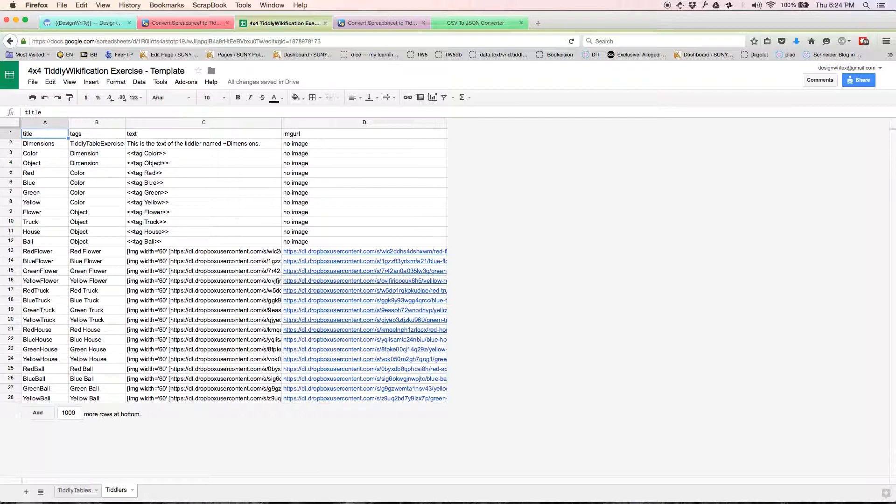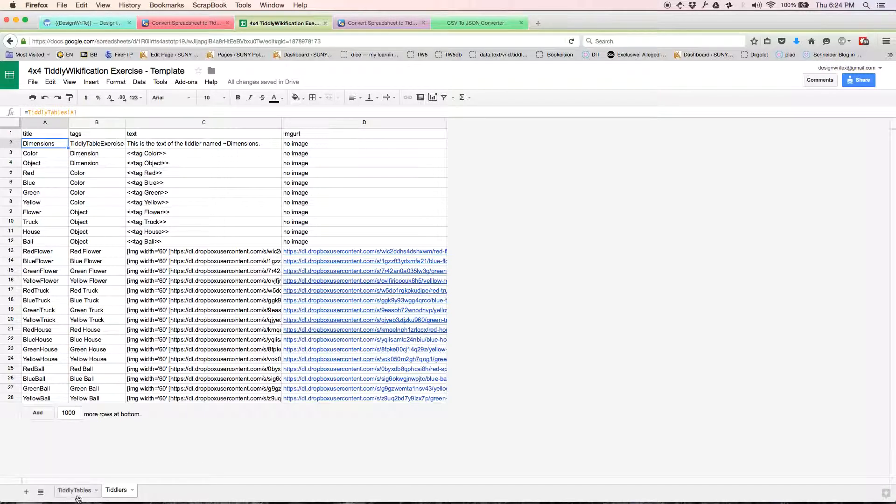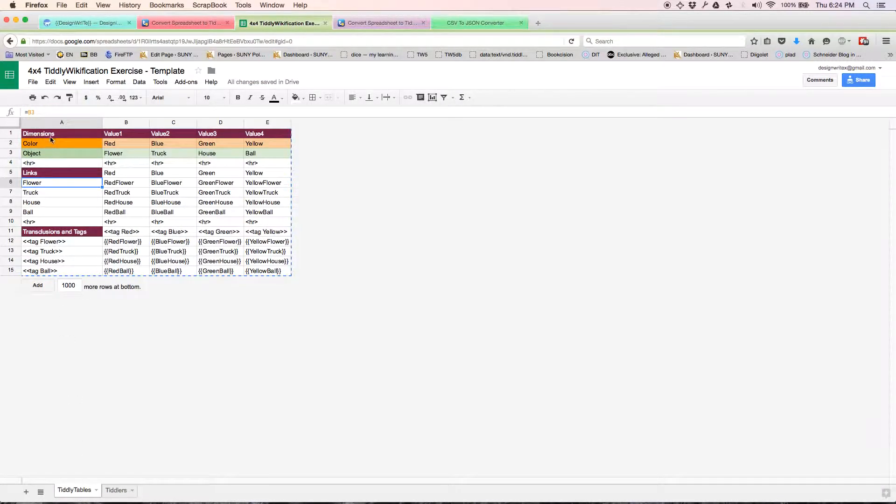What I've done is I've gone ahead and created—these are going to become tiddlers in a minute, you'll see. The title of each tiddler is one of the cells that's in this tiddly table sheet. So this is a tiddler, this is a tiddler, this is a tiddler.